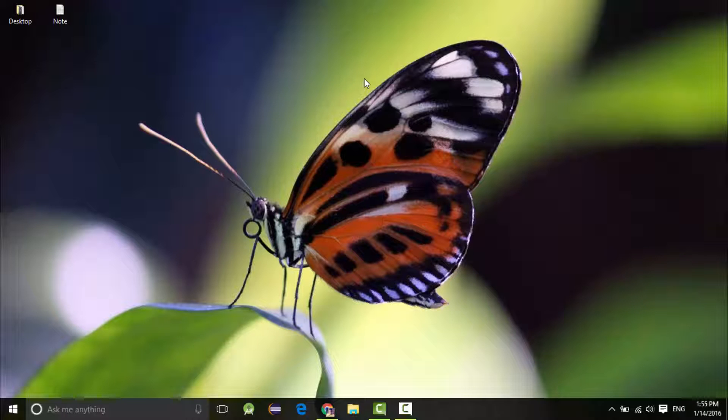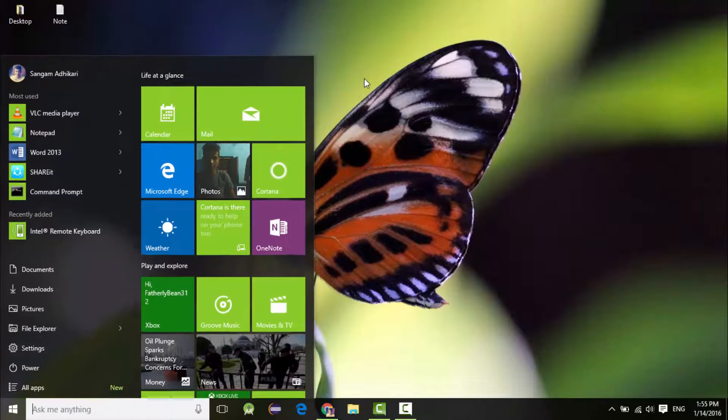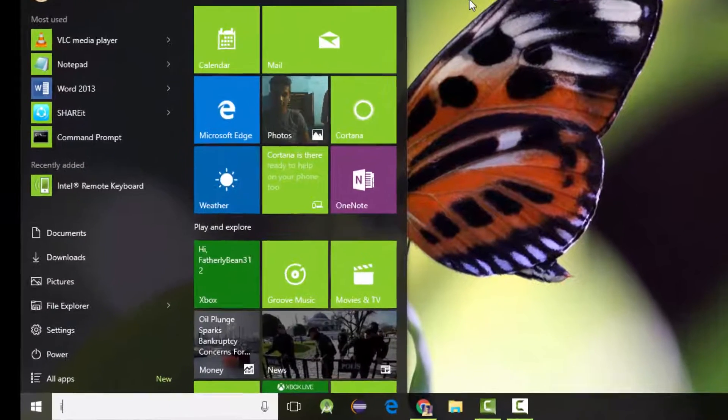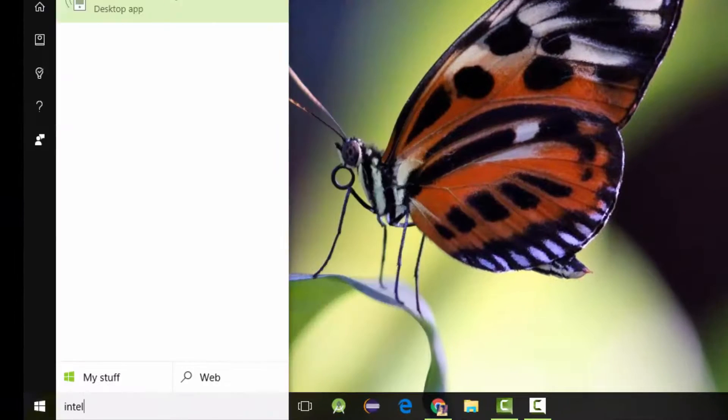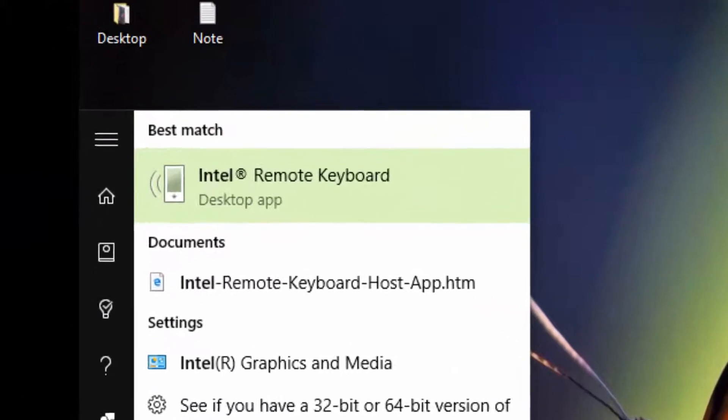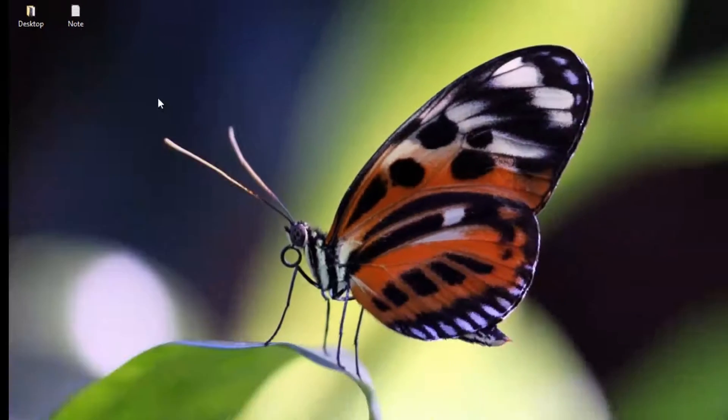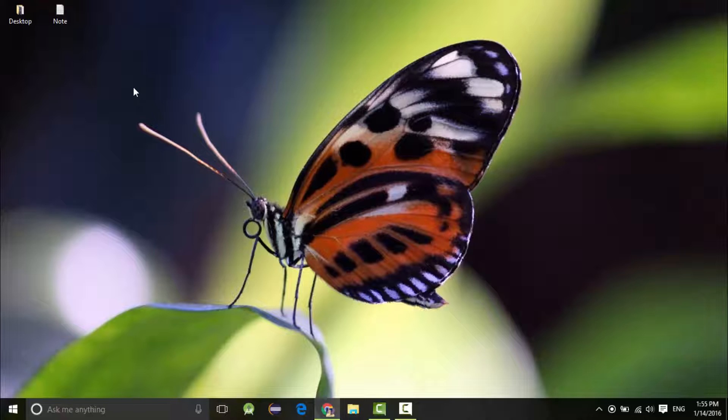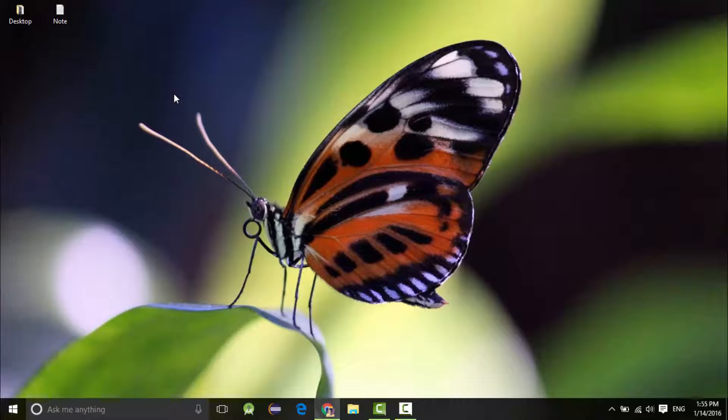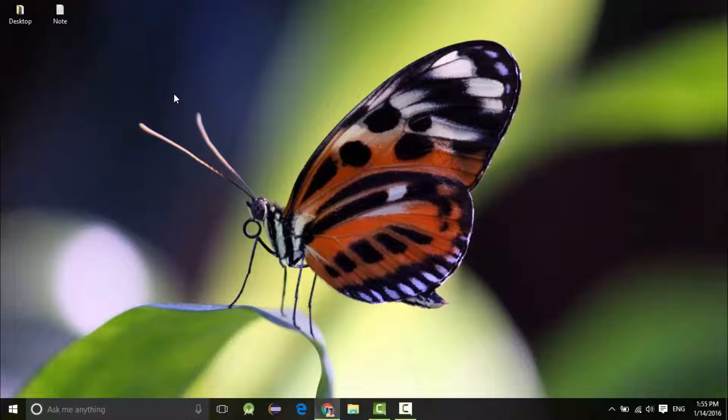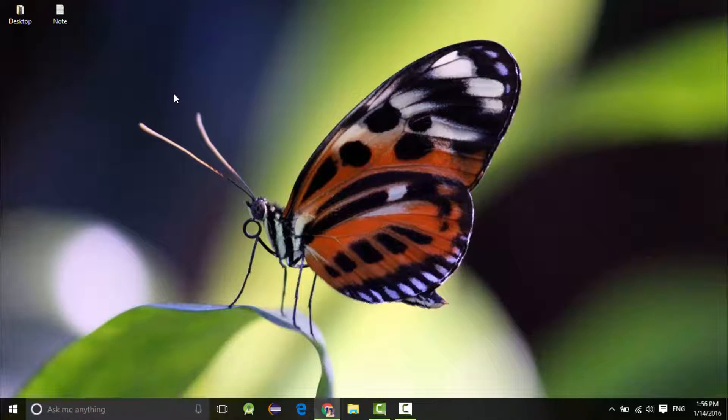Now just type Intel and you will see Intel Remote Keyboard on your computer. Also make sure to connect your Android smartphone and the PC on the same network, otherwise it is not going to work.